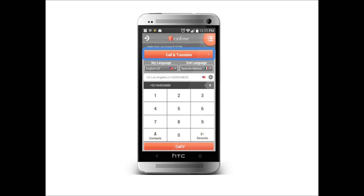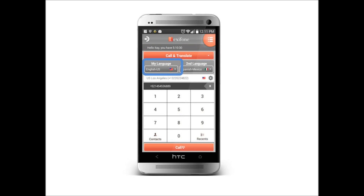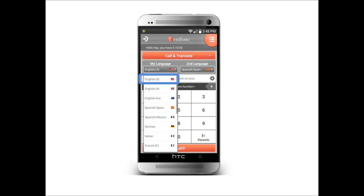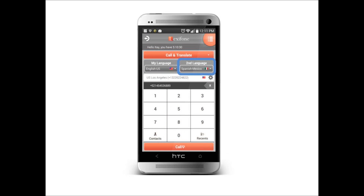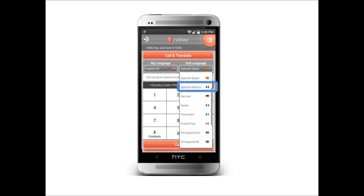Let's begin with the Call and Translate tab. Start with the language settings. Being a native English speaker, I will choose English US, and I will be calling a native Mexican Spanish speaker.